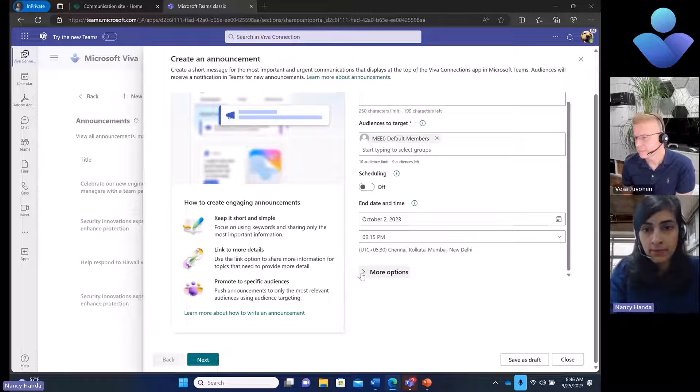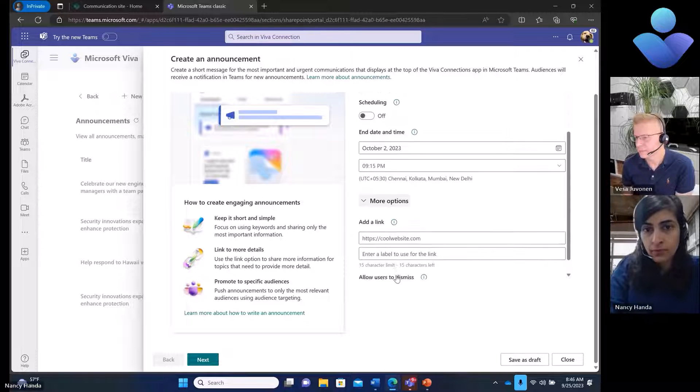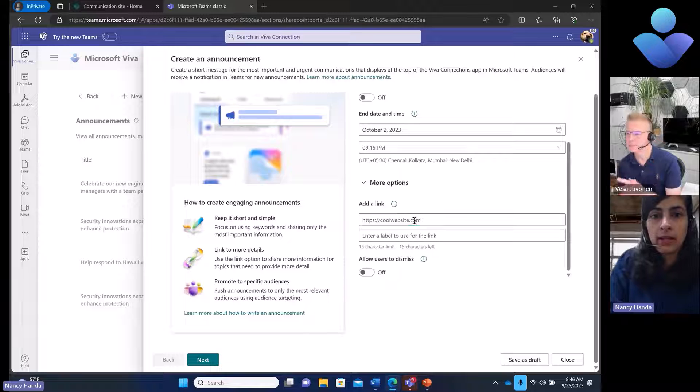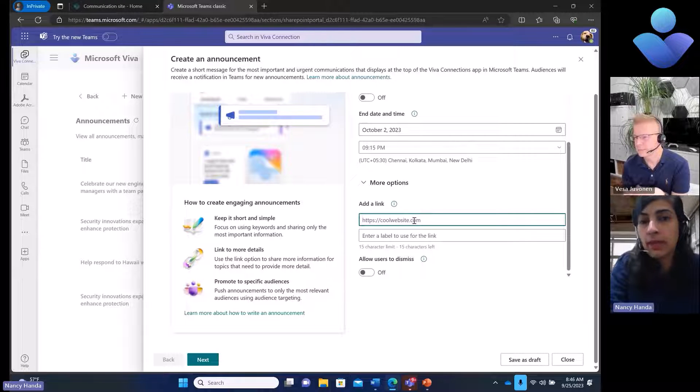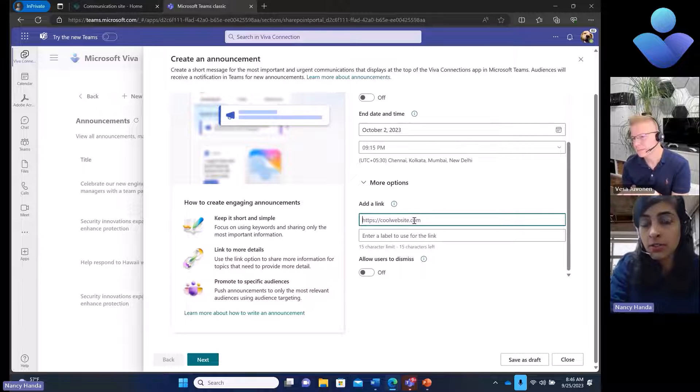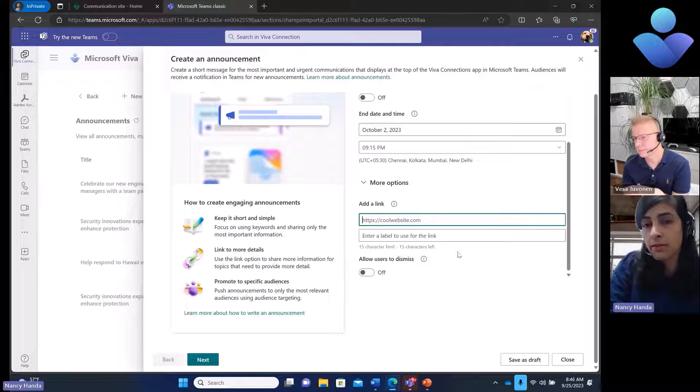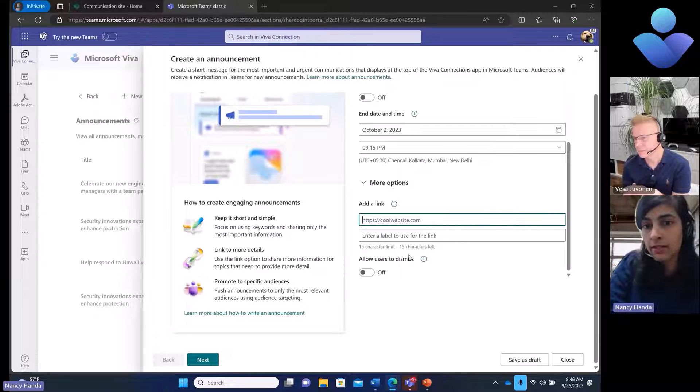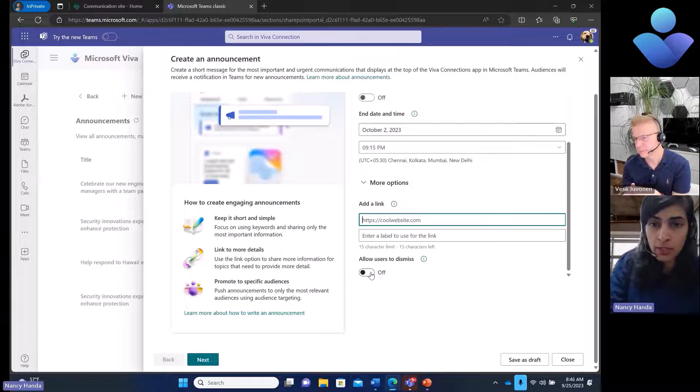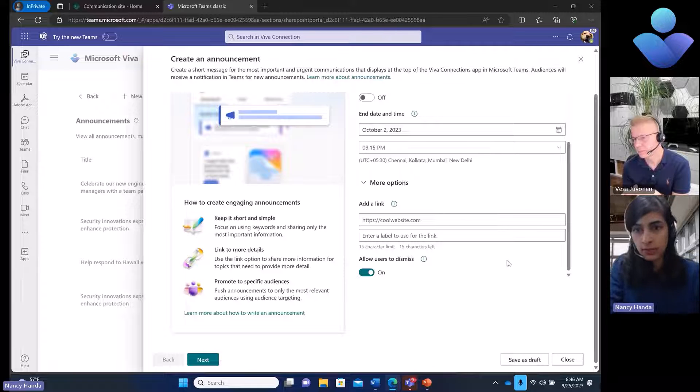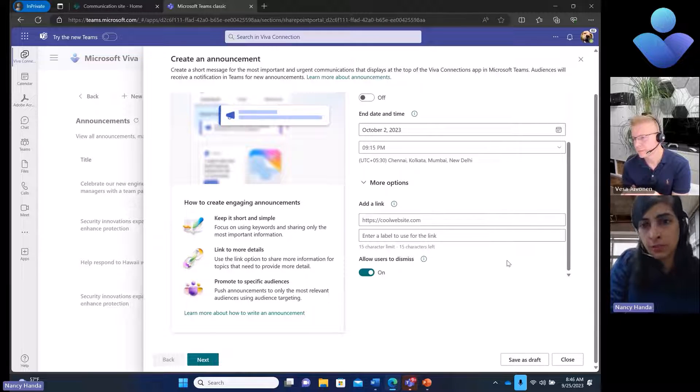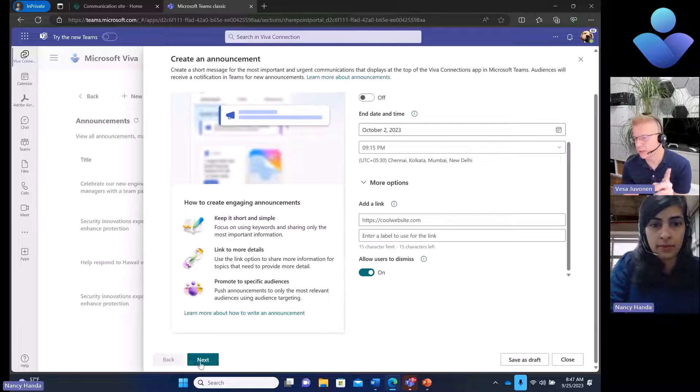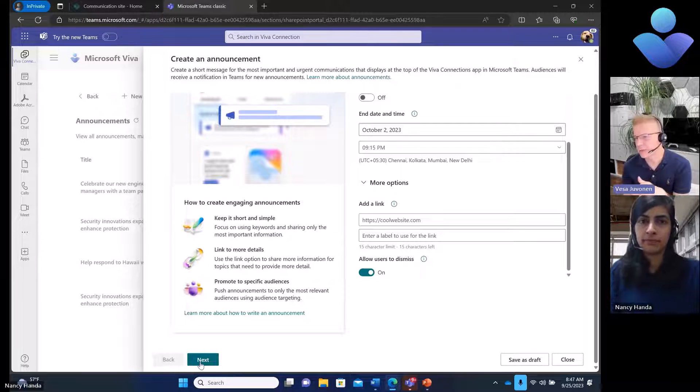I have certain more options. I can add a link if I have a call to action, so users will be able to click here and take action. I also have an option to make my announcement dismissible. If the author wants this announcement to be dismissible, this will be an additional feature available.